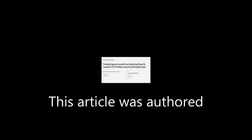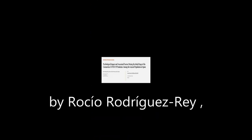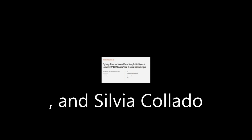This article was authored by Rossio Rodriguez-Rey, Helena Garrido-Hernanziz, and Silvia Collado.